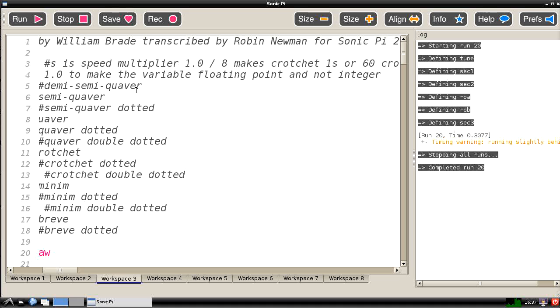So that is an introduction to the interface of Sonic Pi. I hope it whets your appetite to go and have a go yourself. And I hope to produce some later videos which will maybe go through some of these other programs that I've been using and show how you too can use Sonic Pi to great effect. Thank you for listening and watching.